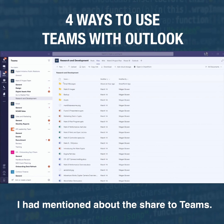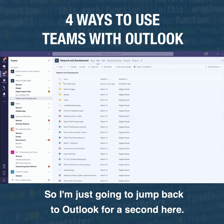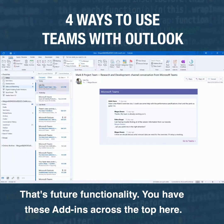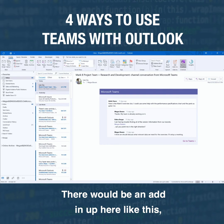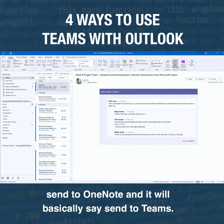I had mentioned Share to Teams — jumping back to Outlook for a second — that's future functionality. You have these add-ins across the top here, and there would be an add-in like the Send to OneNote, except it will say Send to Teams.